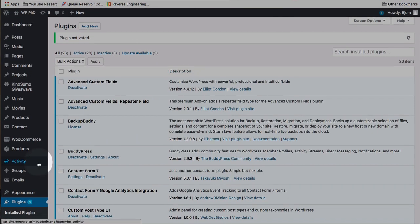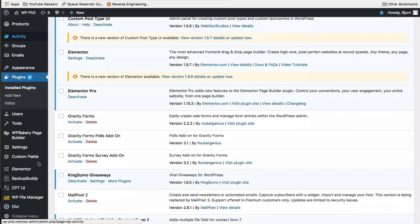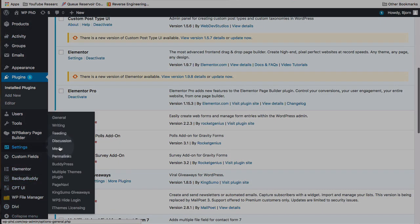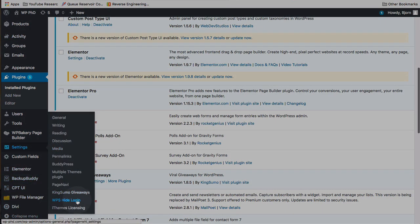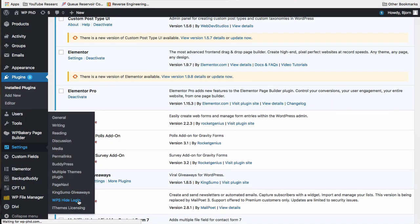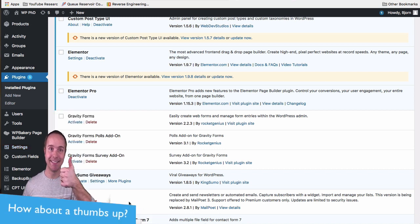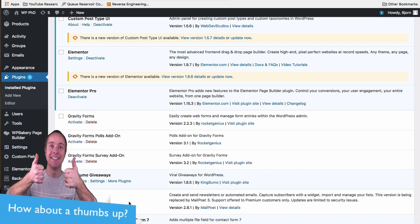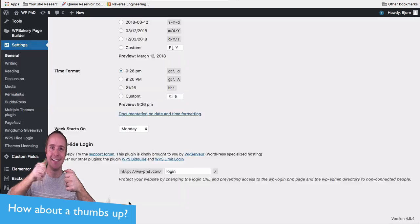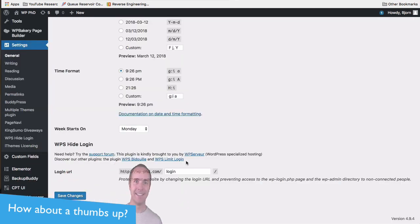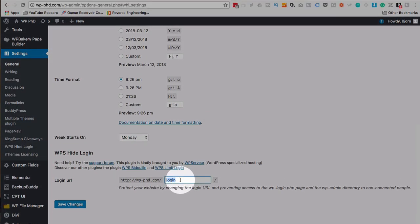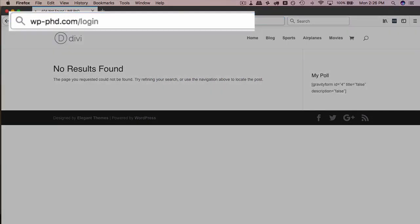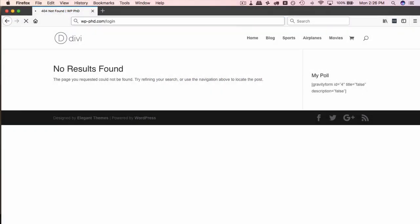So if we go back into our settings here and then WPS hide my login, it will show us where the new login page is. And this is by default. Every time this plugin is installed, it moves the login page to here. So if we just go to login, that should bring up our login page. And here's our login page now.